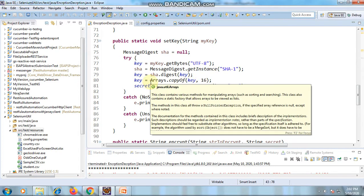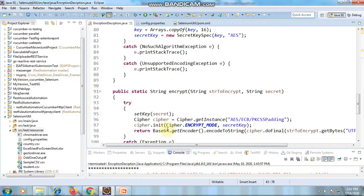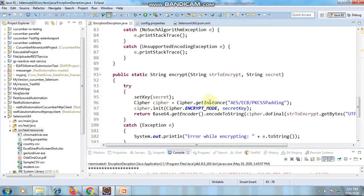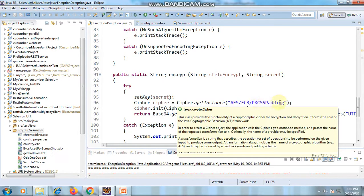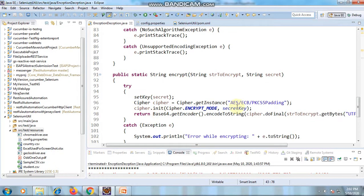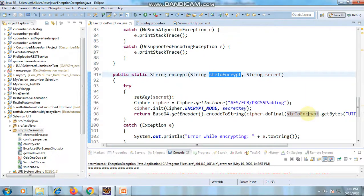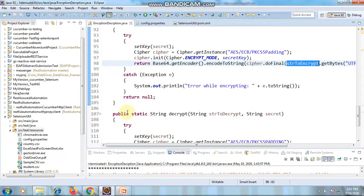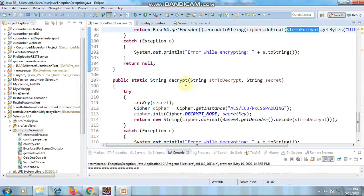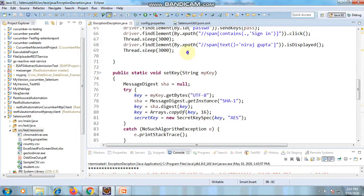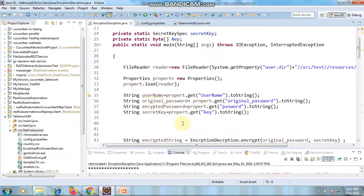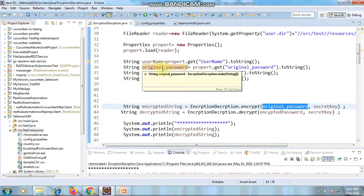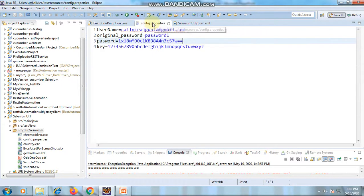We have created two methods: an encryption method and a decryption method. For encryption, we use Cipher.getInstance, passing the object type and then the secret key. The input is encoded to Base64 and we get the encrypted password. For decryption, we decrypt the same password using the same secret key. The encrypt method is called passing the original password read from the property file — though in your framework you should not keep the original password in the property file.